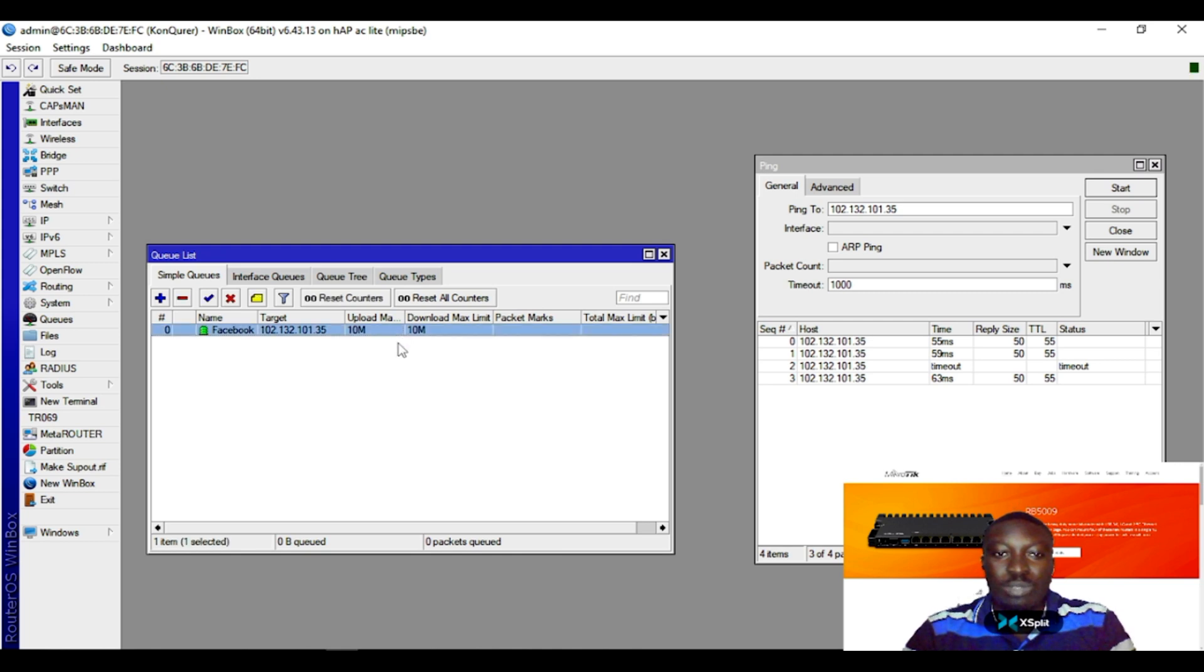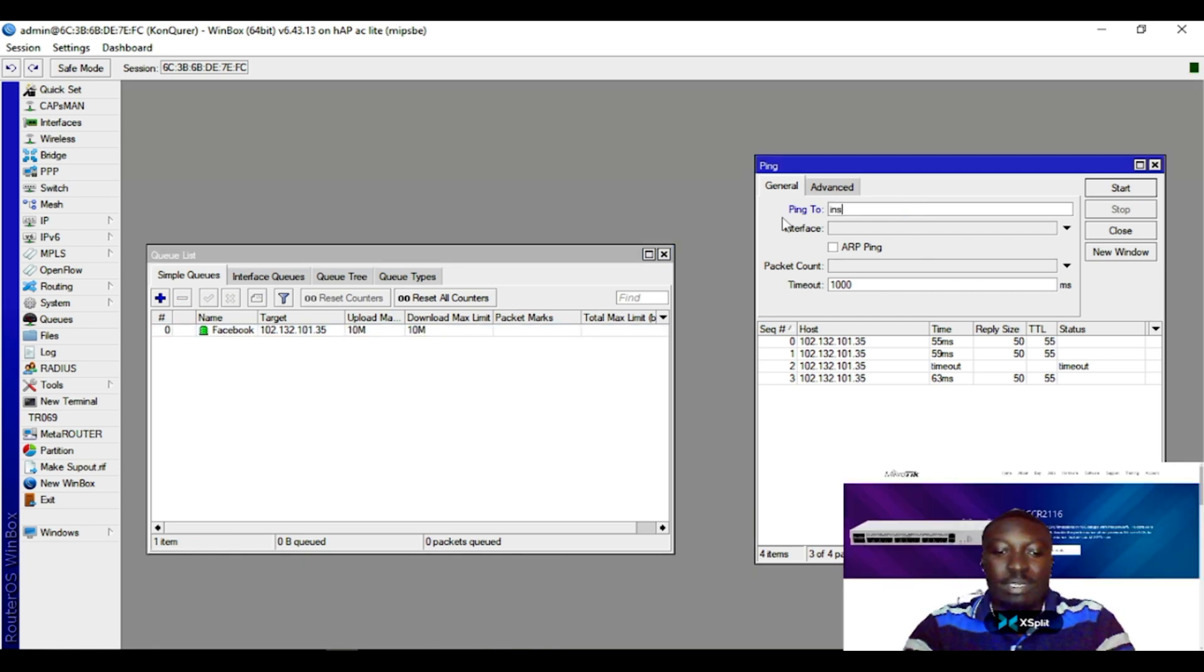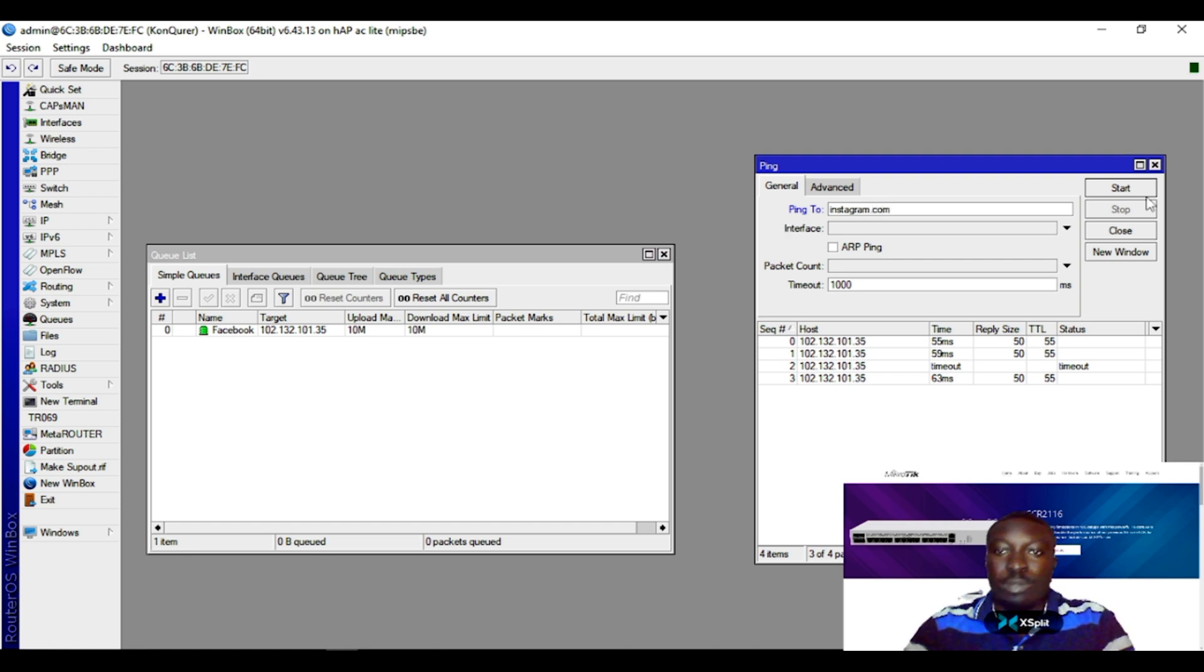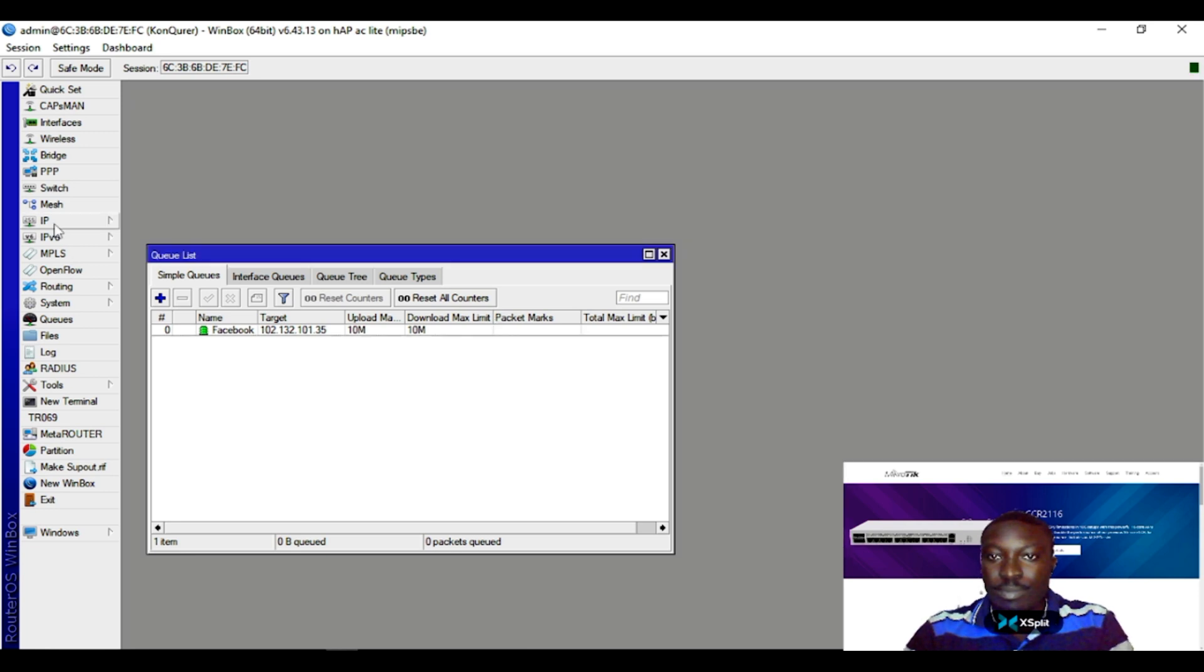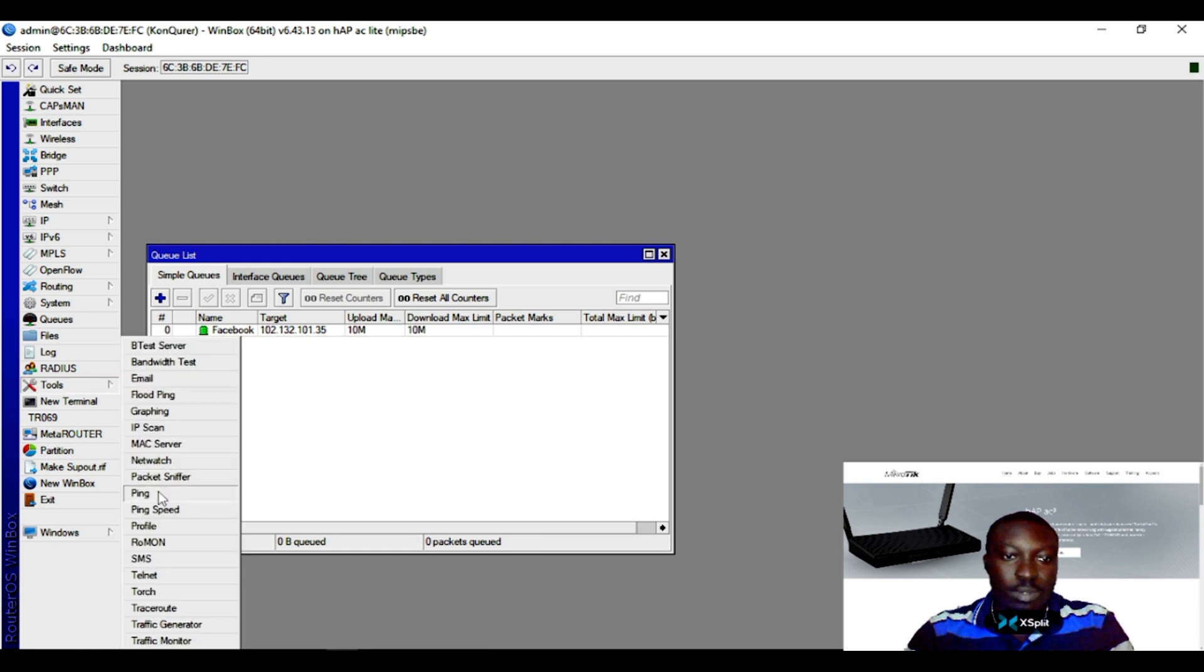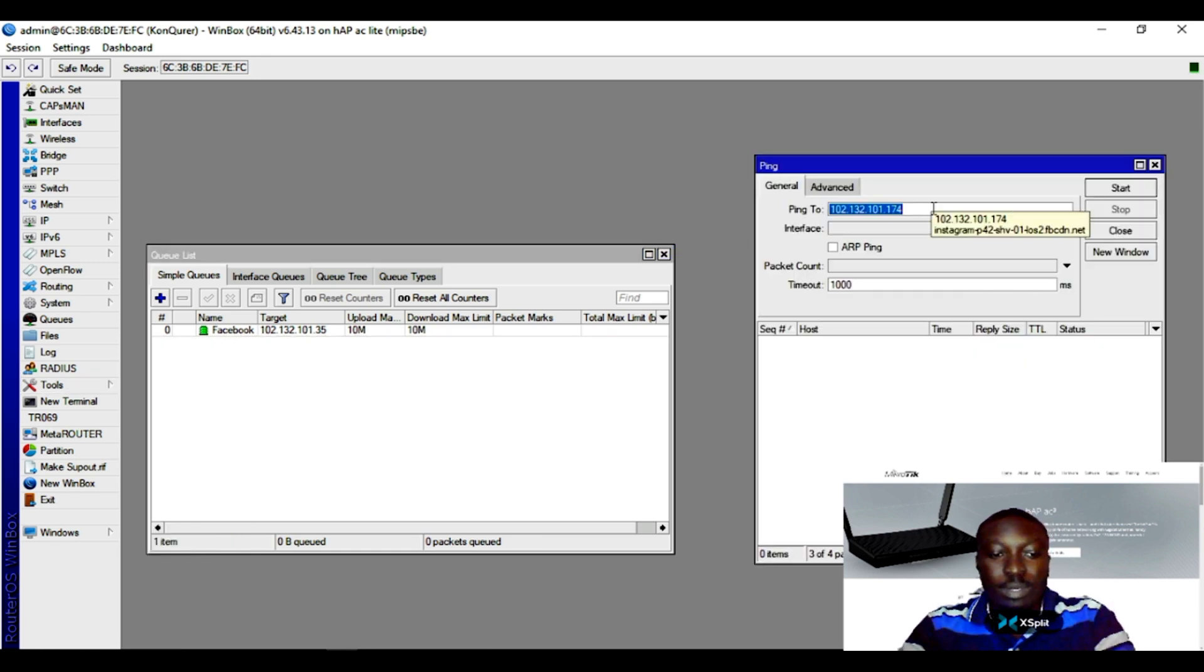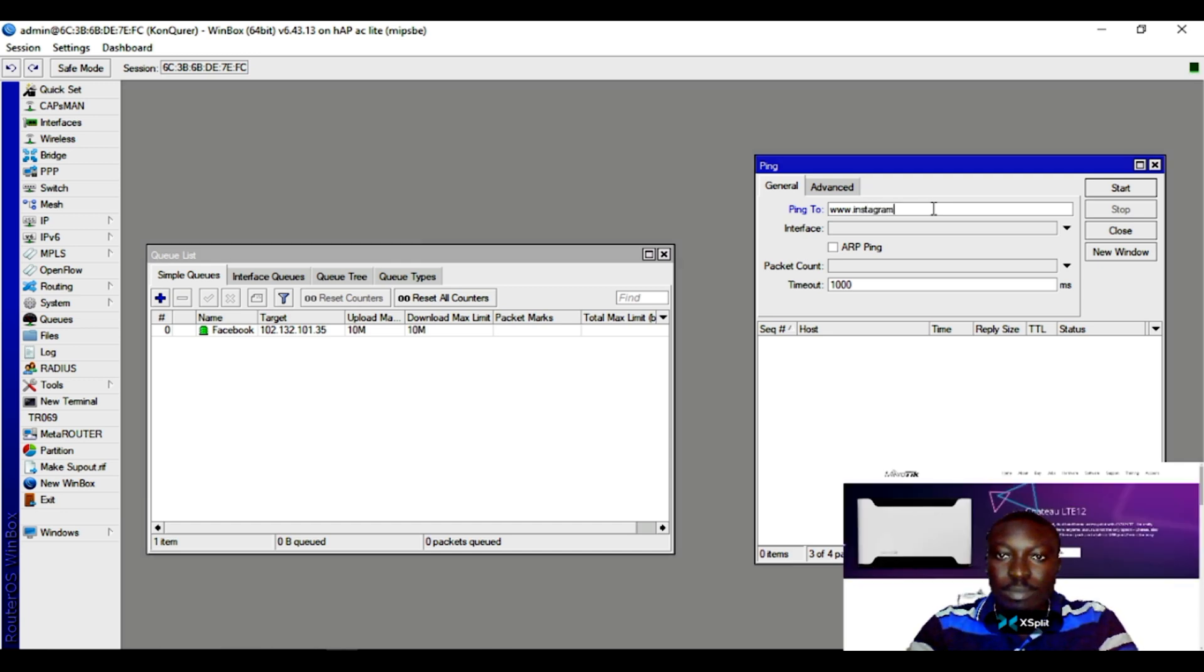The next one, let's say Instagram. Let me open it up again under tools. So www.instagram.com, then you start. It gives out this IP.